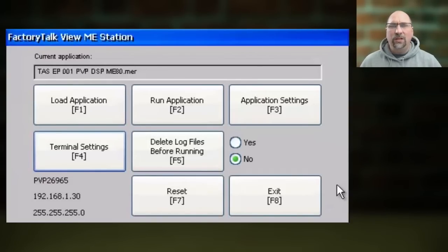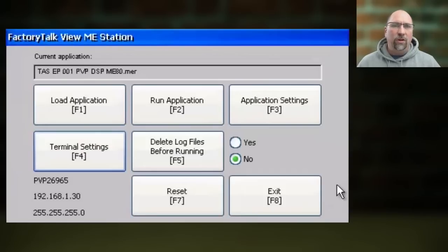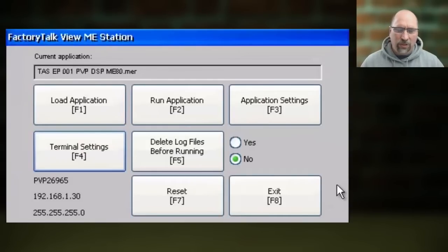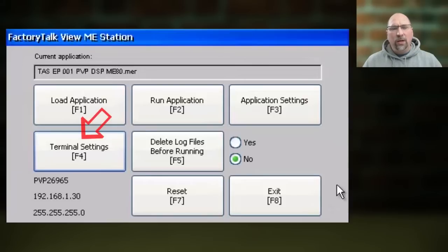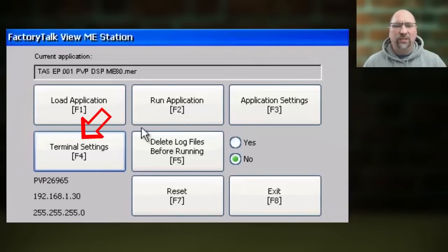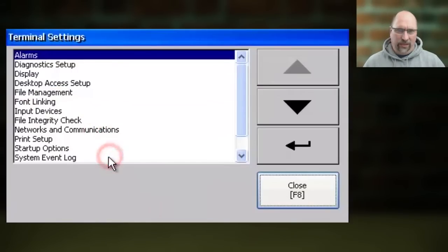The first thing you need to do is get to the configuration menu of the PanelView Plus, which we talked about in a previous video. From there, you want to select Terminal Settings.